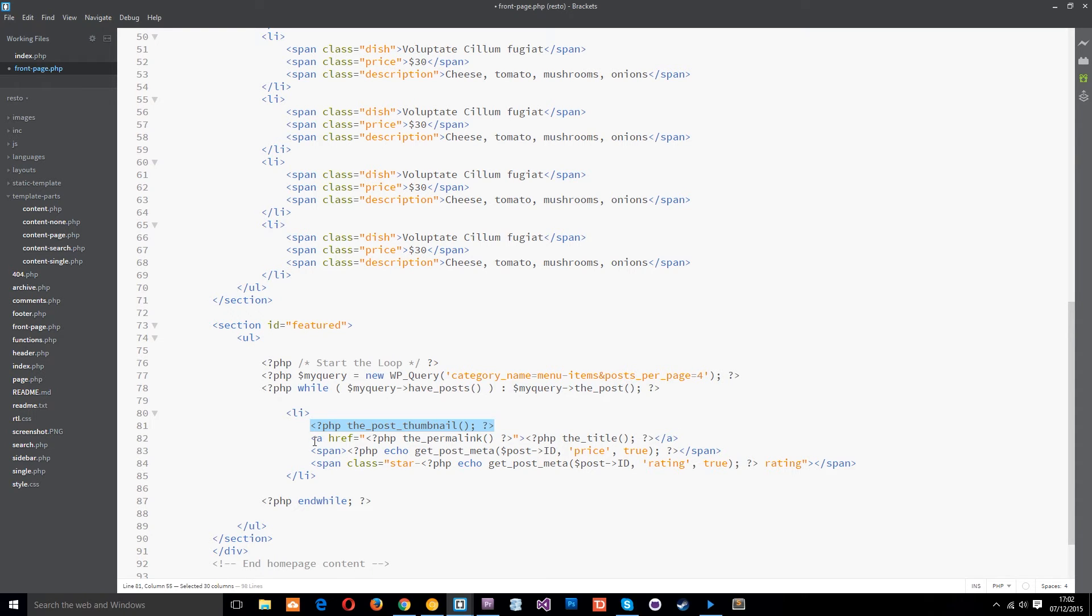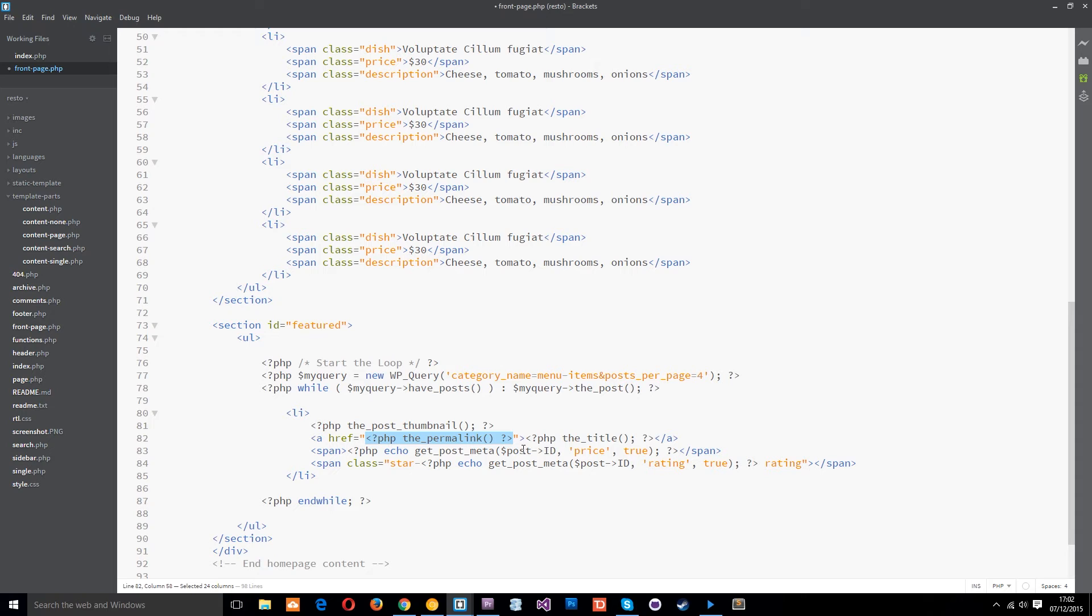Second thing we're doing is setting up an anchor tag and we're setting the href value to this function right here the permalink. That is also our WordPress function and it's going to get the link of this post and output it into this section right here the href.